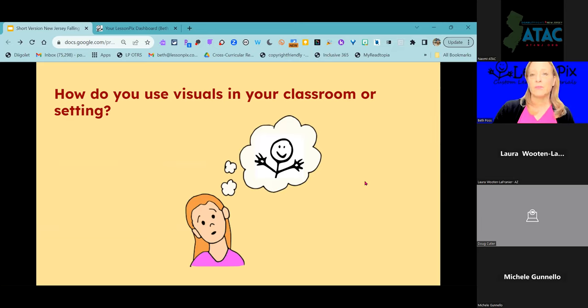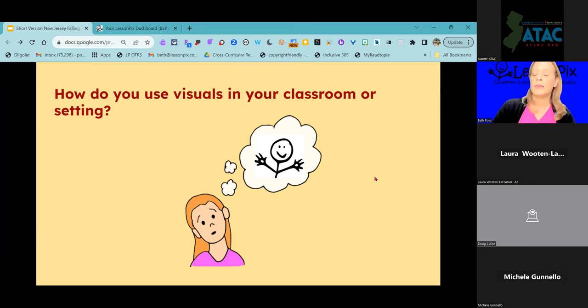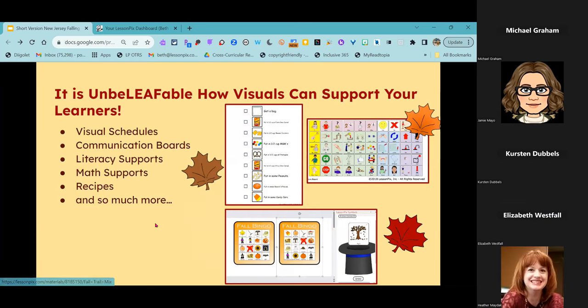Whole class and individual visuals specific to students. This entire presentation is going to be filled with really bad fall puns — I'm letting you know that right now. You're going to get a little insight into my sense of humor that my kids groan at. It is unbelievable how visuals can support your learners.